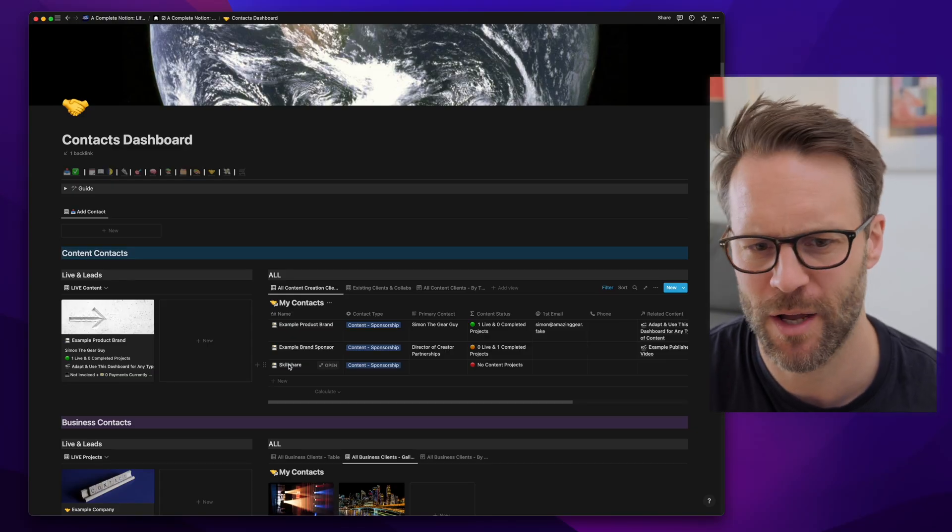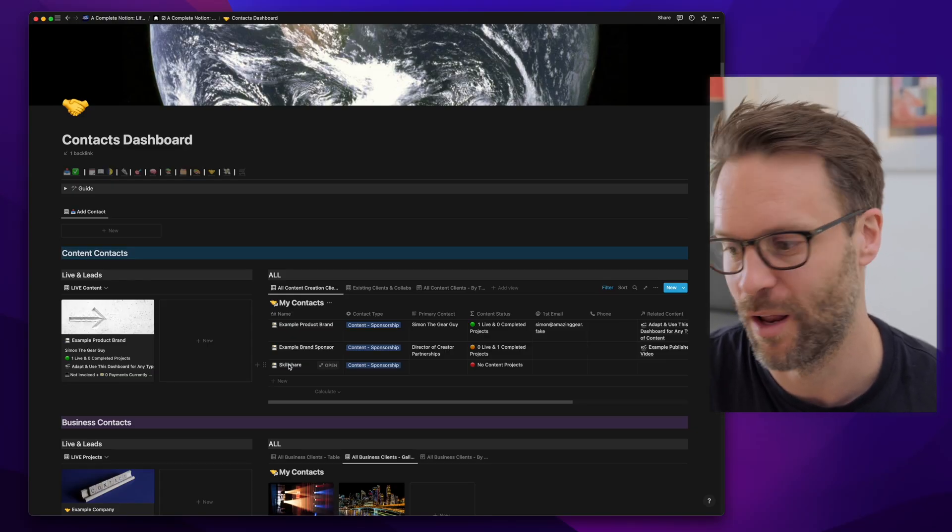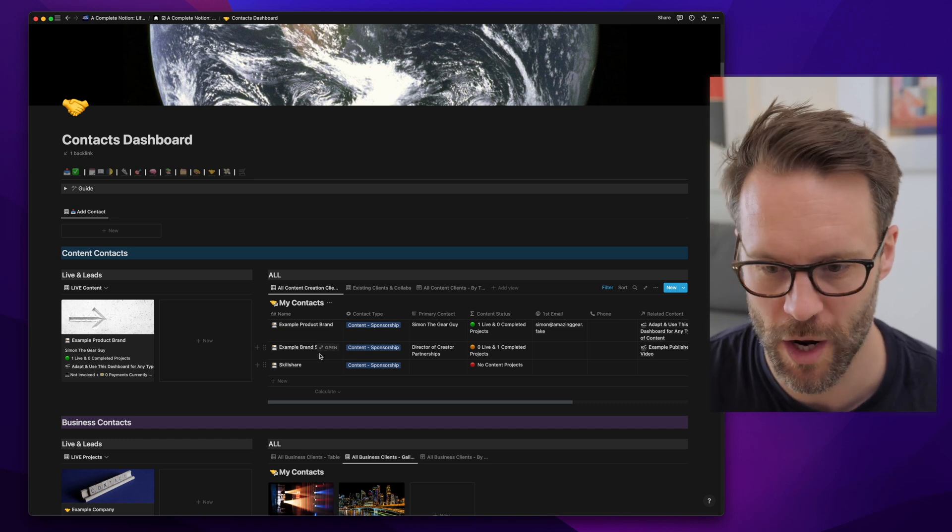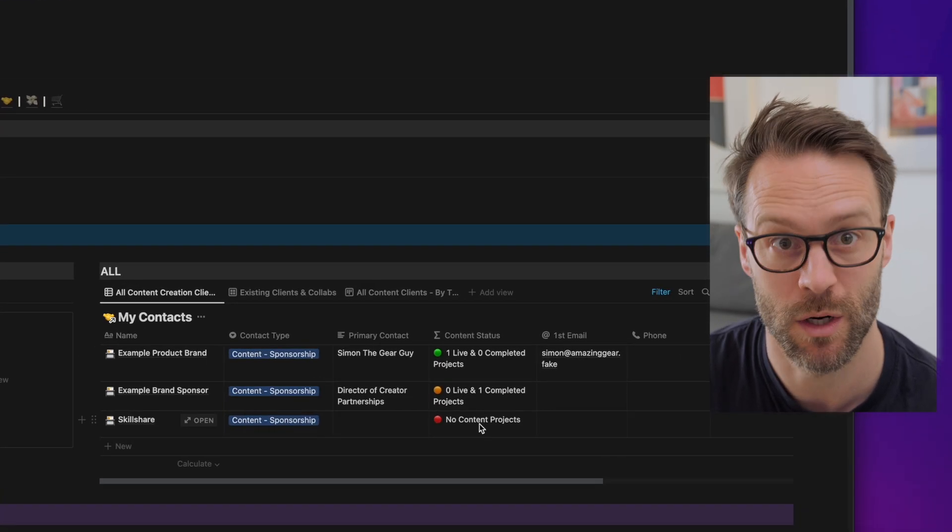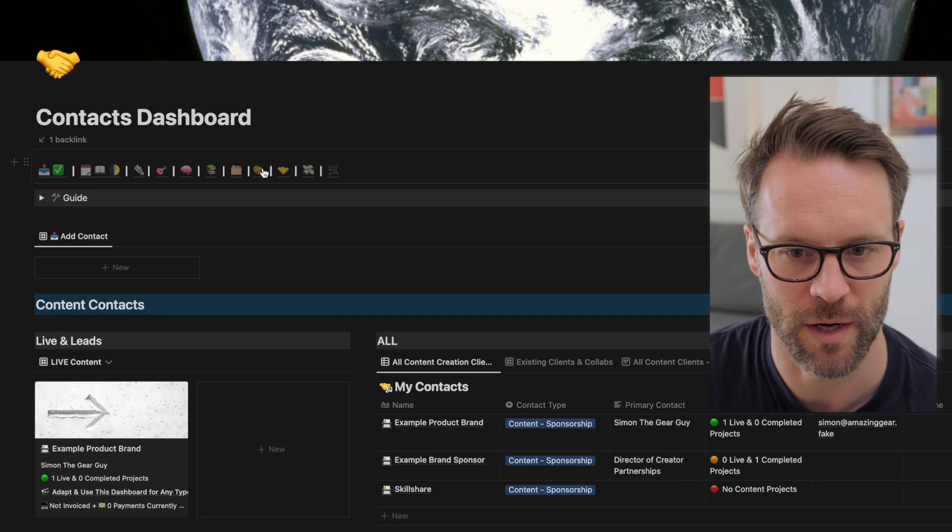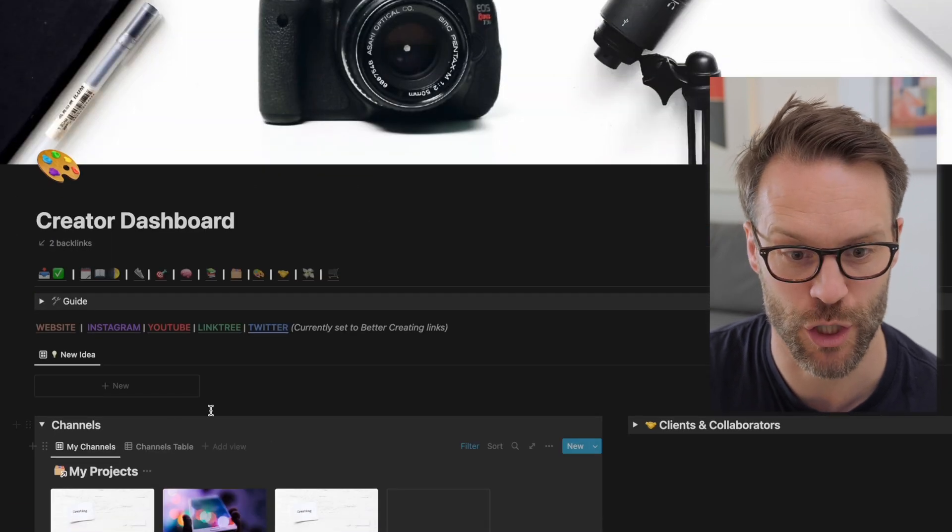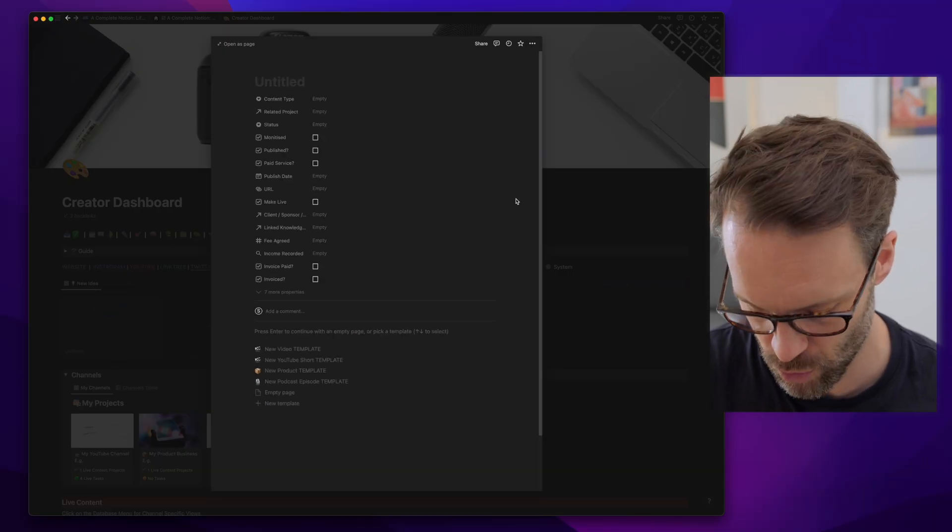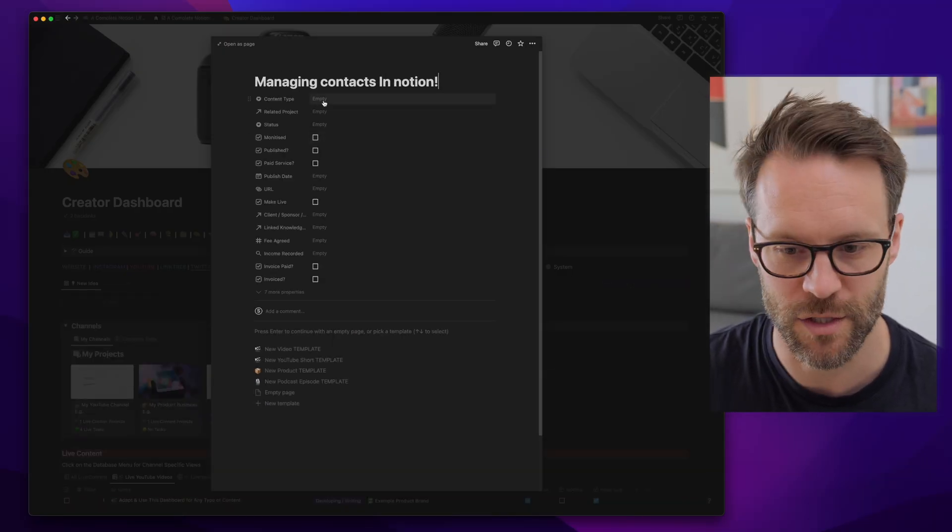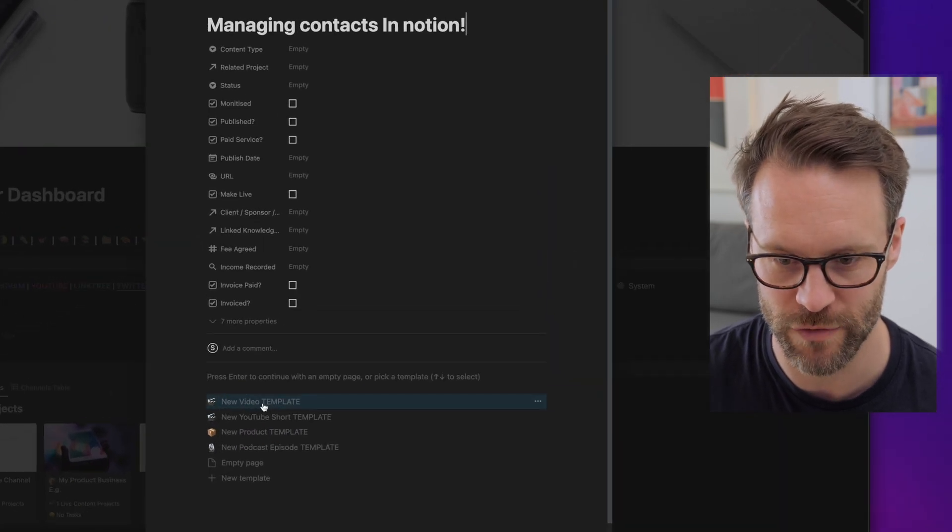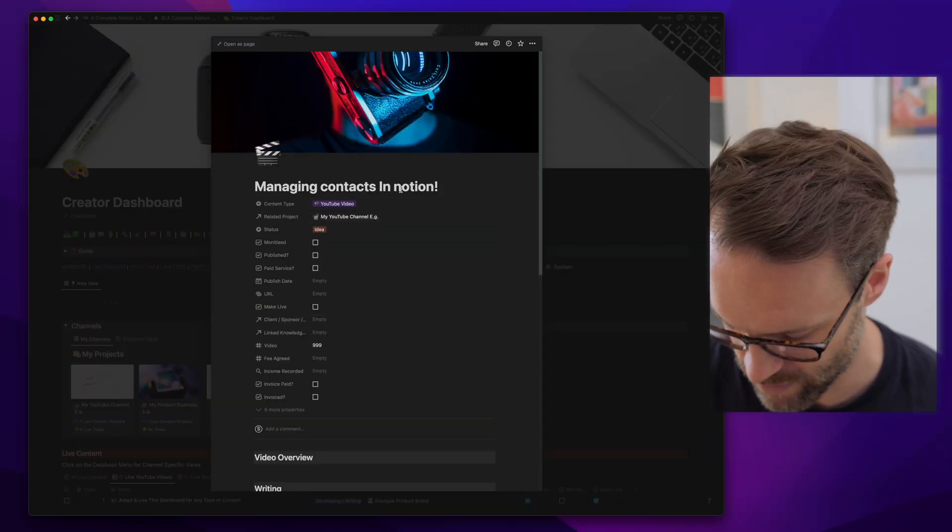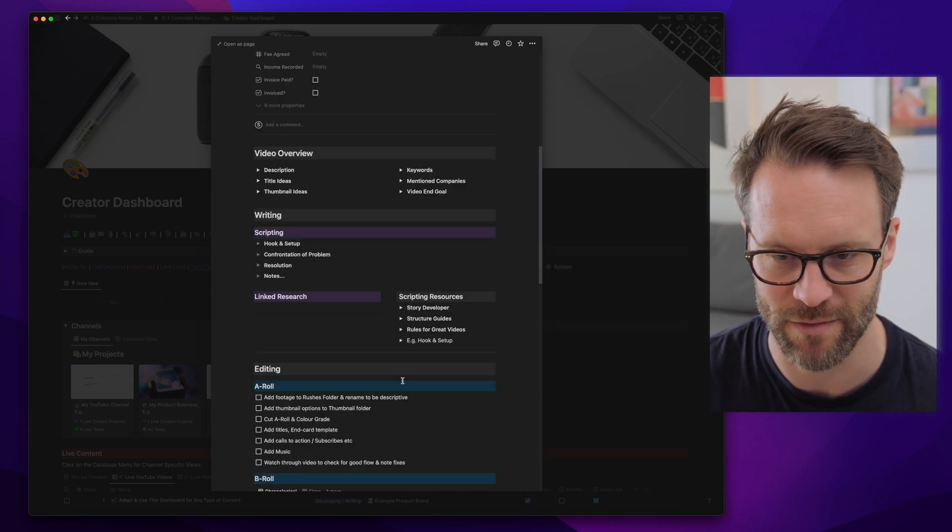So let's say I'm going to now work with this contact, this client on a video. This is the work process I would go on. You'll see currently there is no content project related to it. I'm going to go to my content creation dashboard and I'm going to add a new video idea. I'm going to click in the same way that I do with contacts onto the new video template and it basically gives me everything I need. Saves you loads of time automating everything.